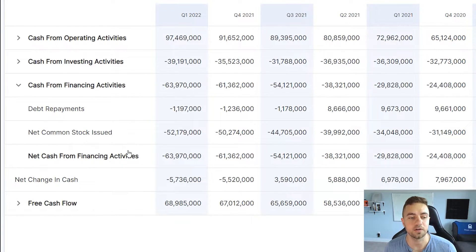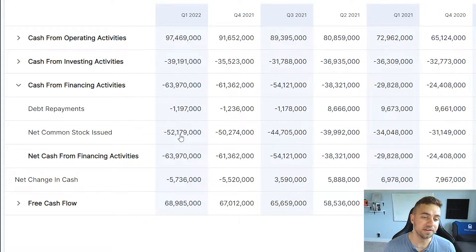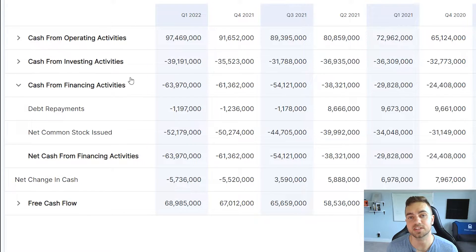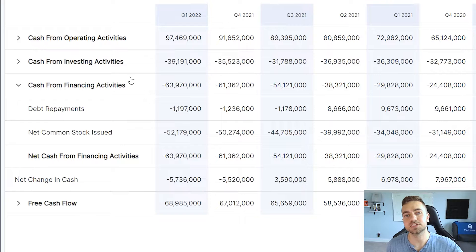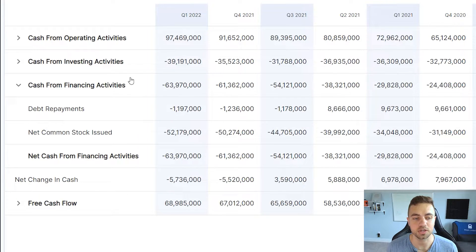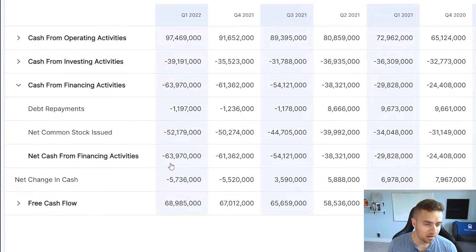The next major item is the net common stock issued, also known as dilution. We can see that Google spent $52.1 billion on net common stock issued. If this number is negative, it means money is flowing out of the business and the company is actually buying back shares. If this number is positive, it means money is flowing into the business through issuing shares — essentially dilution. That is why Google has a net cash from financing activities of negative $64 billion.